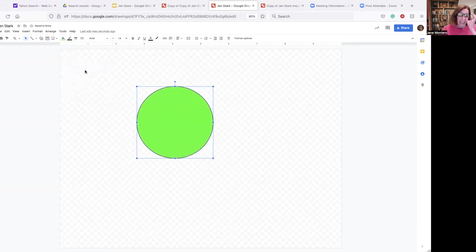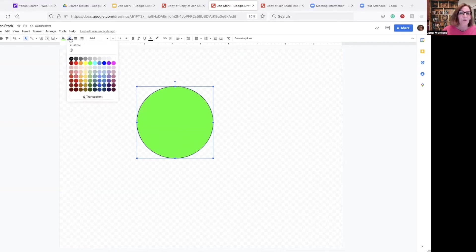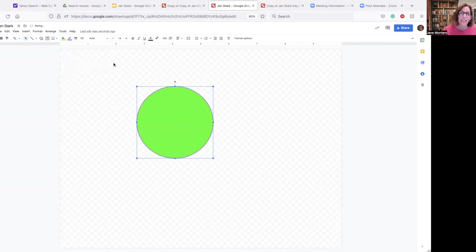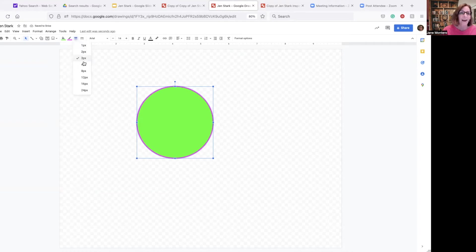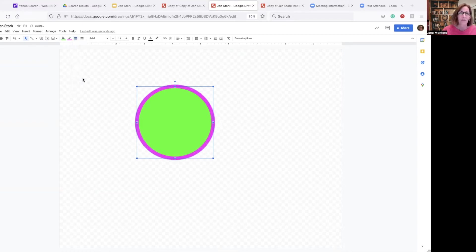Then I'm going to go to a border color. Maybe I want pink. Now that's tiny, right? So go right next to that. And let's go to the border weight. How does it look with three? Better. How does it look with eight? Oh, even better. How about 12? Yeah, that's looking good.